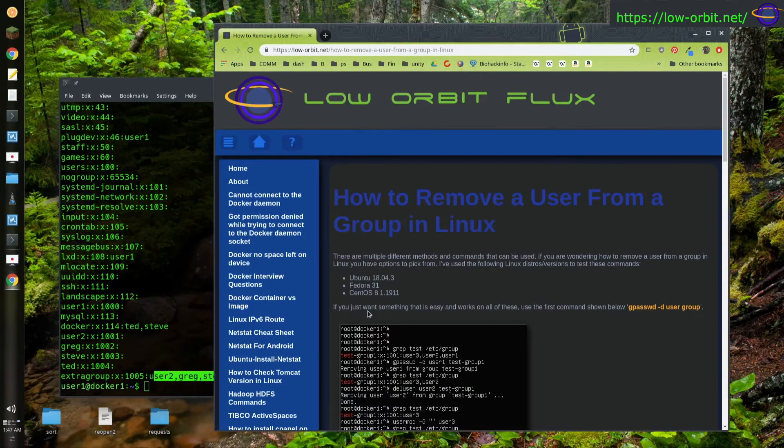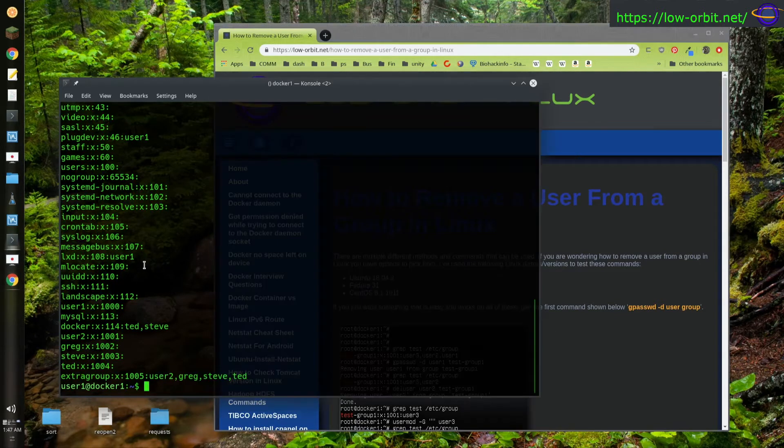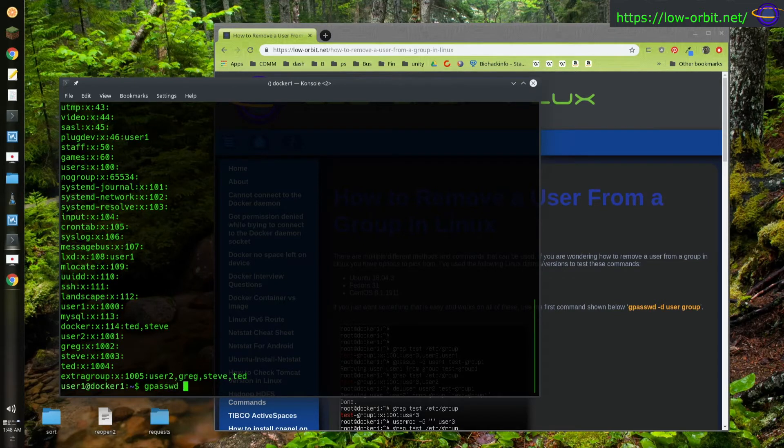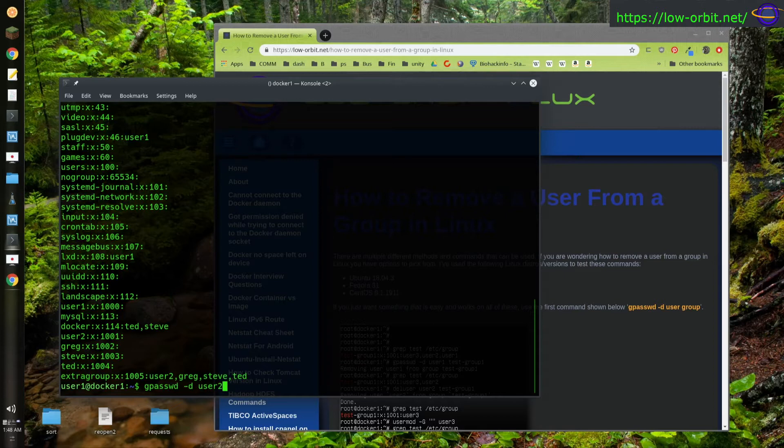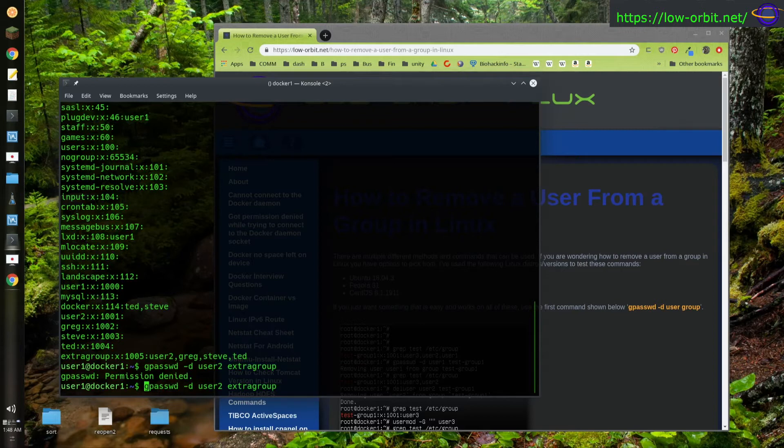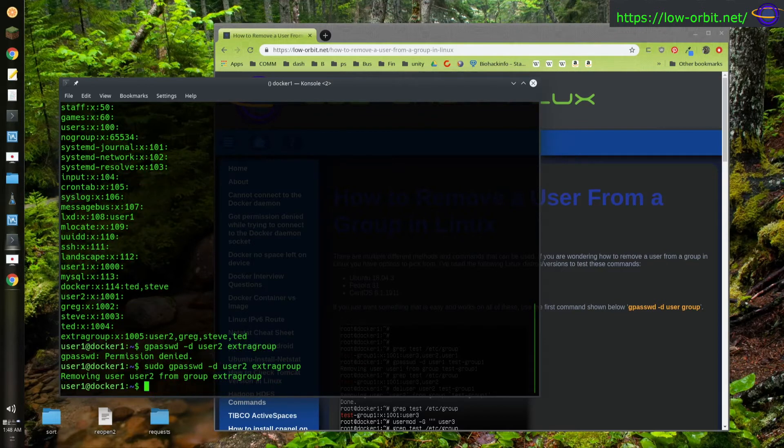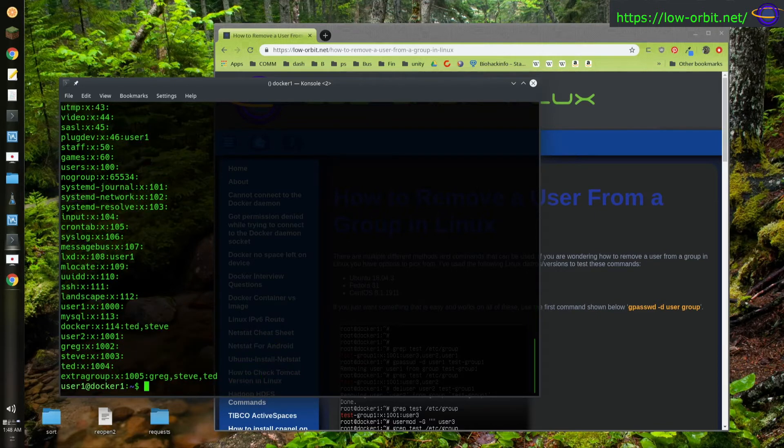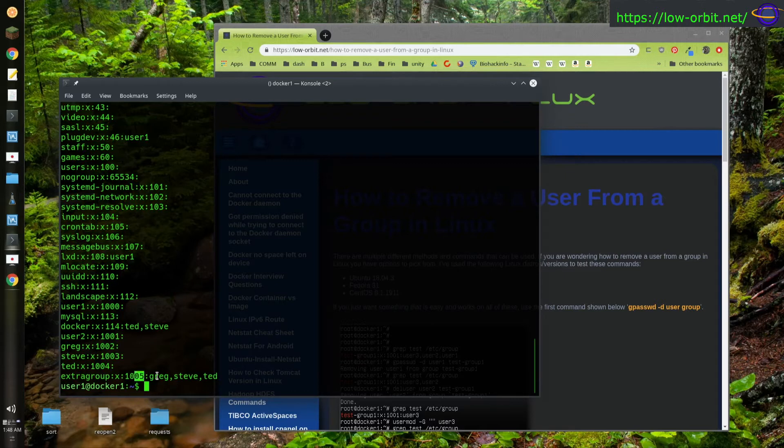Alright. So let's just use the standard command that works on everything at first. So gpasswd -d, and I'm going to say user2, extra group. And permission denied. So you're going to need group privileges. So you can say sudo, and there we go. Should have removed it. And let's look at the group file. So there we go. Looks like it removed user2.